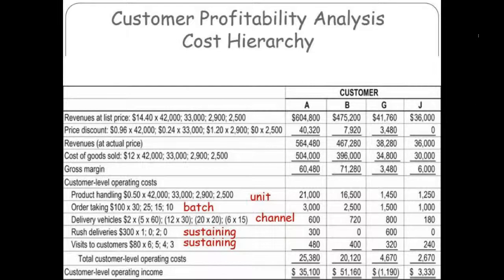You then have specific customer-level operating expenses that you can now allocate to your customers. Product handling costs: 50 cents per unit sold, and you know your units sold per customer, so you can allocate a cost. Orders cost $100 per batch — you know the number of batches per customer. Vehicles, I forget what the allocation basis is there, but it's channel-based.